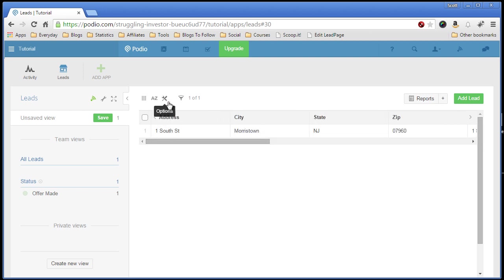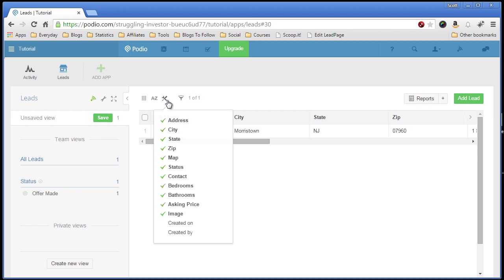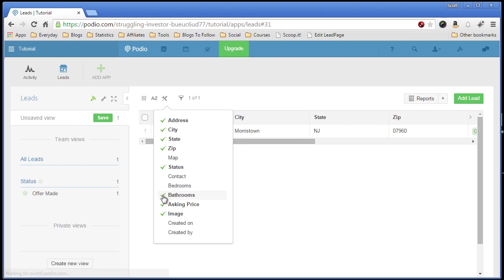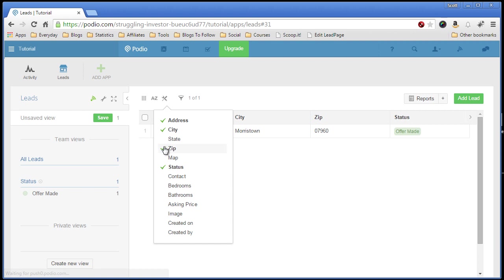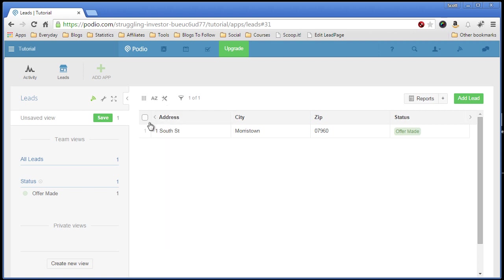You can also modify what field you want to see. Say, I don't want to see the map, contact, number of bedrooms, I don't care, or image. I just want to see, I don't need the state because I'm always in New Jersey. And I want to see just these four fields. So there you go. So if you have any questions about creating an app, as you can see, it's very easy. It's just drag and drop. It gives you a lot of options, a lot of flexibility. And that's all. Thank you.